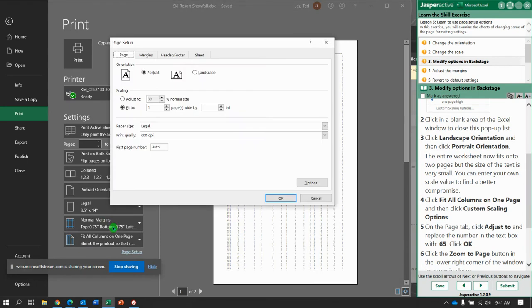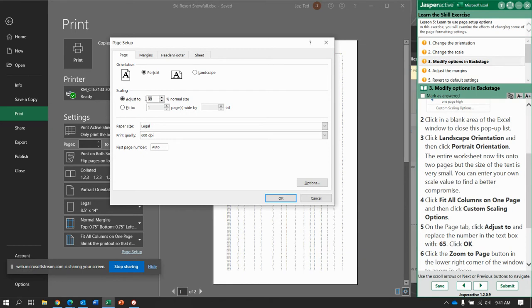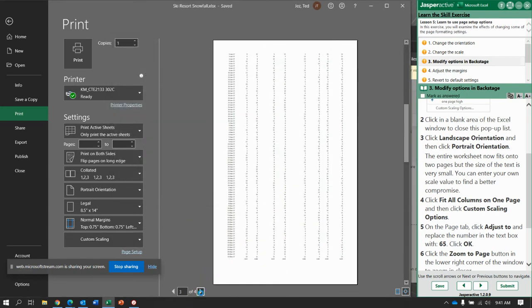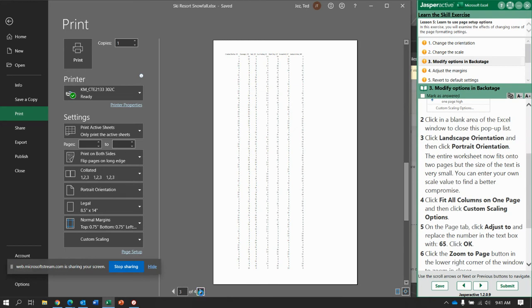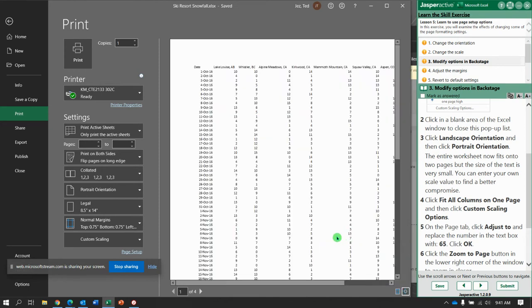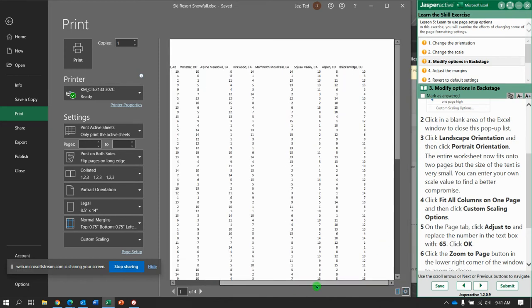Here we're going to on the page tab click adjust to change that number from 39 to 65, so 65 percent, and click OK. Notice now we've increased the number of pages, however it's a little easier to read, still not the best use. So we might need to zoom to page and see is that actually something we can read.